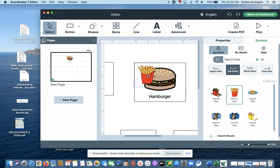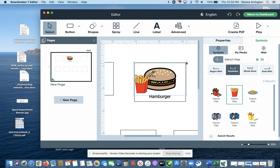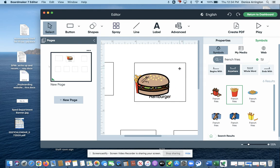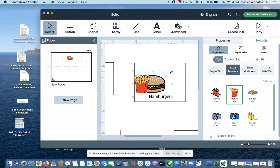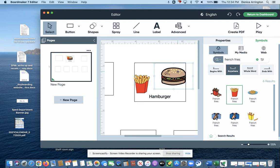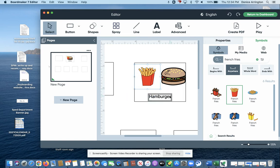Let's see... I'm gonna decrease the size so I can get them both on the button.